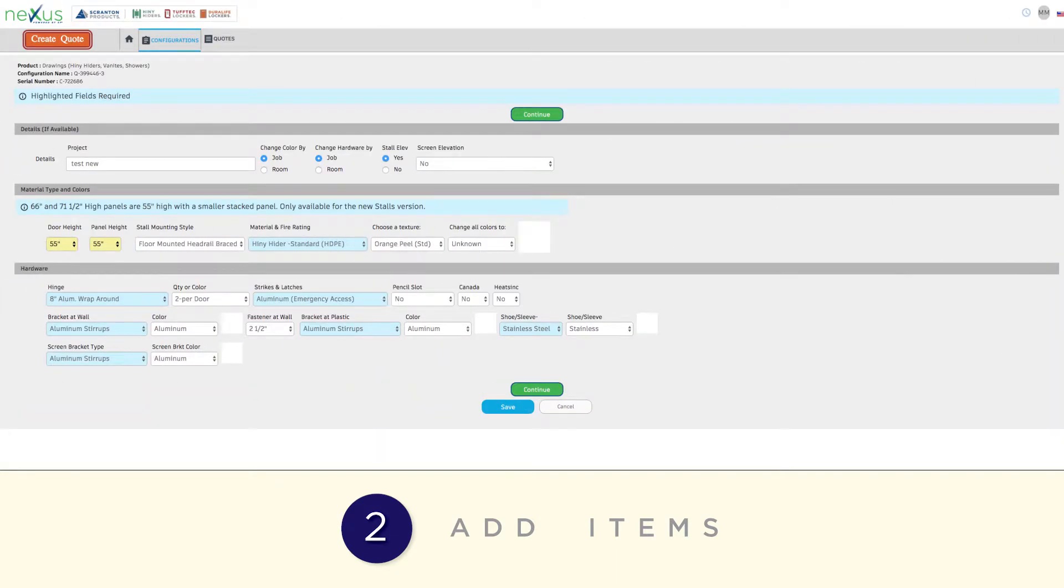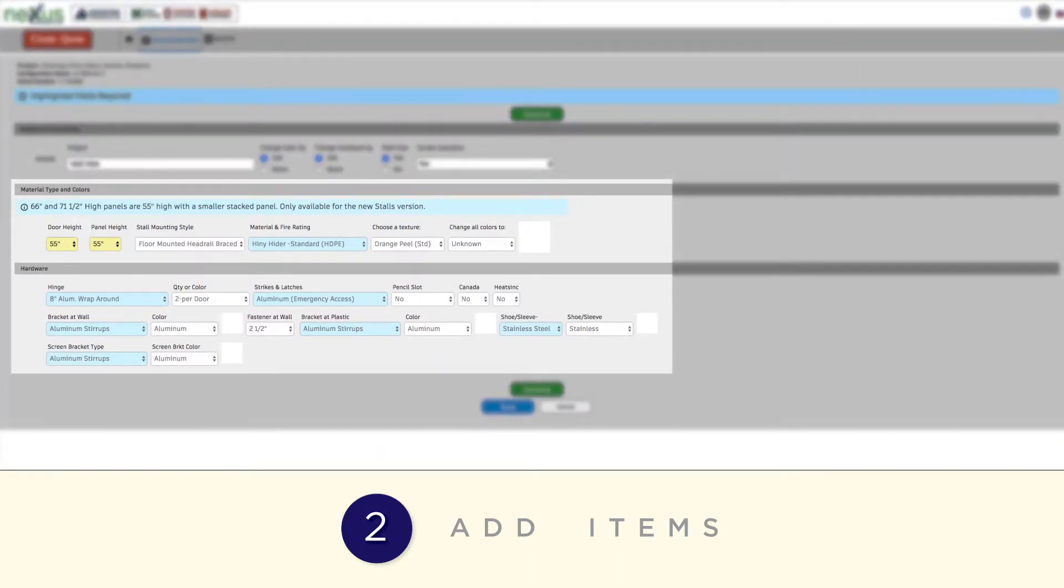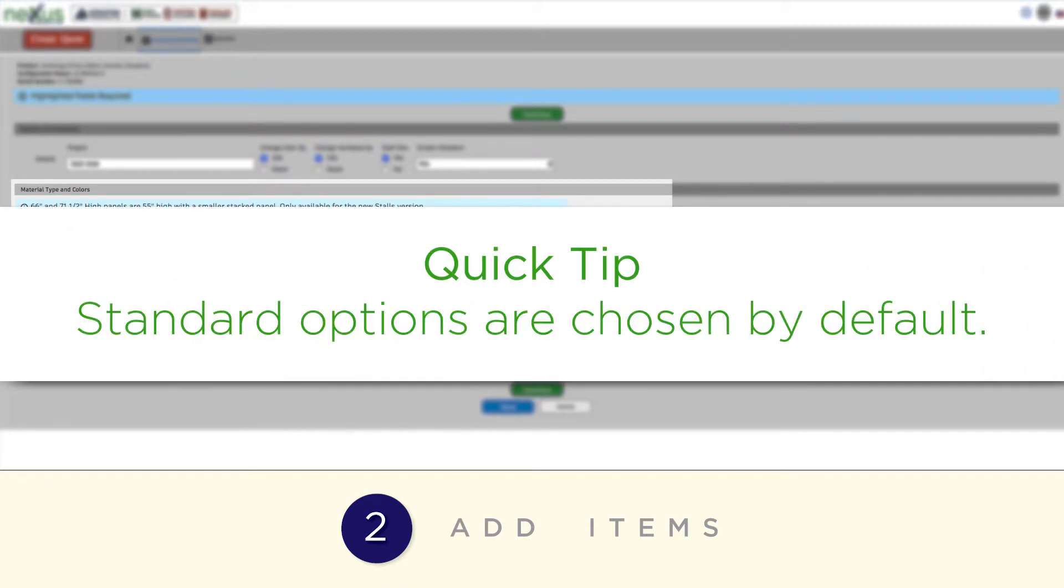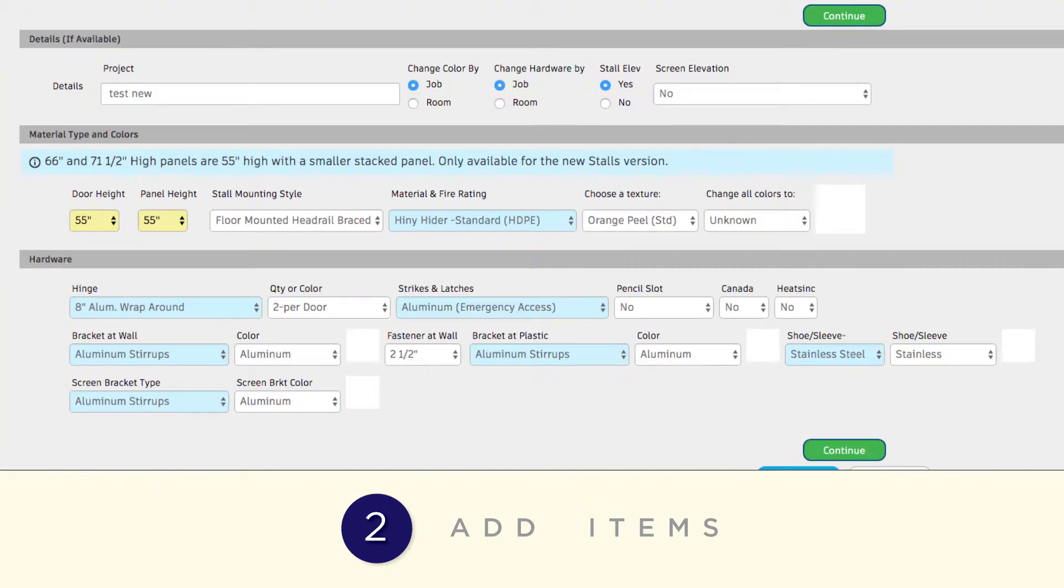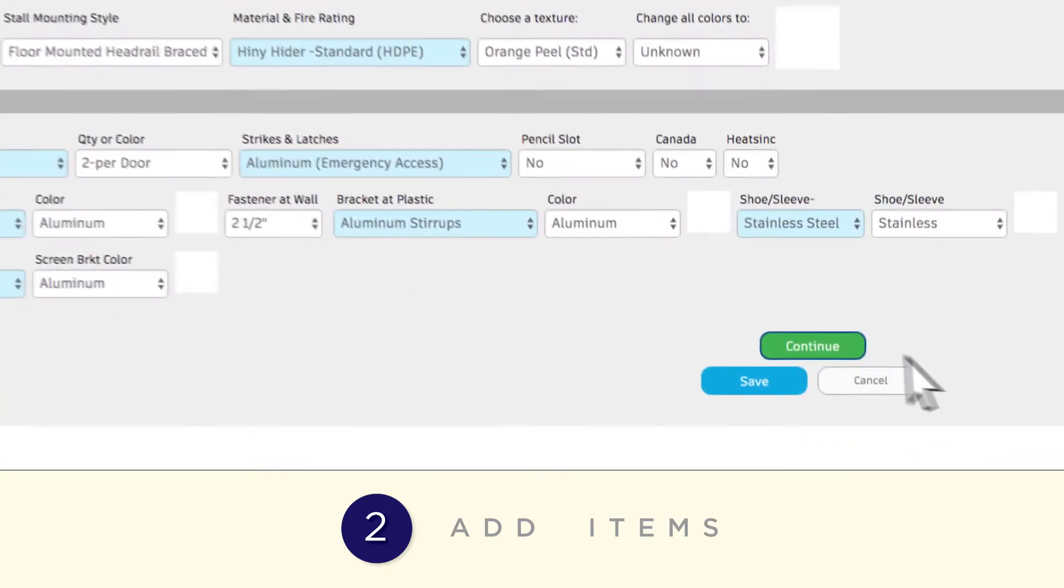This will take you to the Specifications page, where you can select the color or hardware you need by job or by room. Keep in mind that standard options are chosen by default. Click any drop-down you need to select the specs for your job and click Continue.